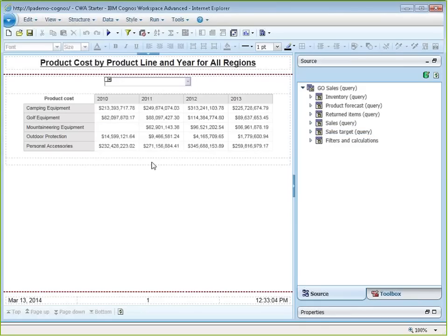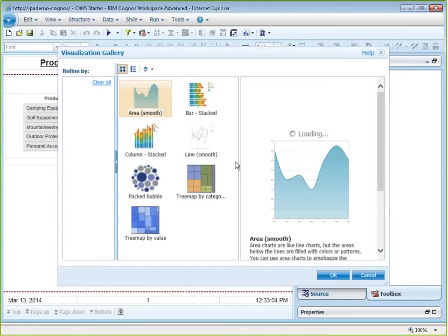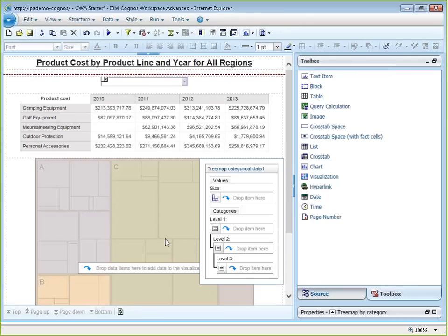Adding a visualization to the CWA report — same basic process: go to the toolbox, find the visualization tool, drag it to the position wanted in the report. All the layout techniques you know, like putting things into blocks or table cells, still apply when laying out reports with visualizations. Using a tree map by category this time to demonstrate a different visualization type.